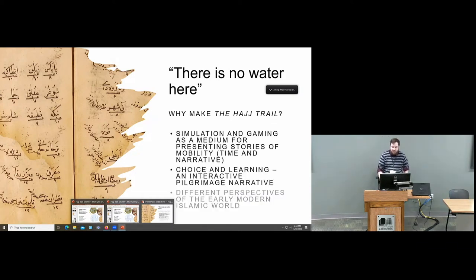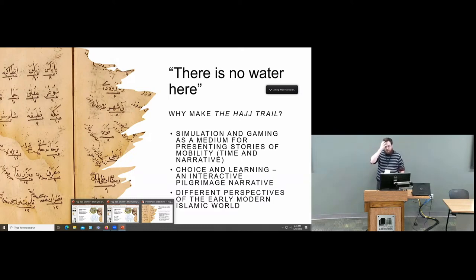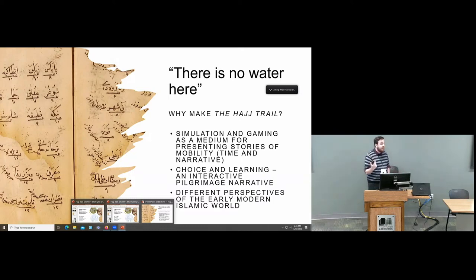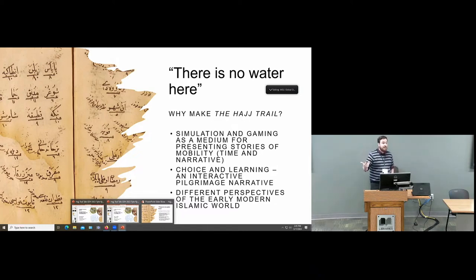Digital simulation provides a different vehicle to present information to students and talk about the past in different ways — particularly by playing with the notion of time, which you can do much better in a game or simulation than you can with an article or a reading to give to a student.